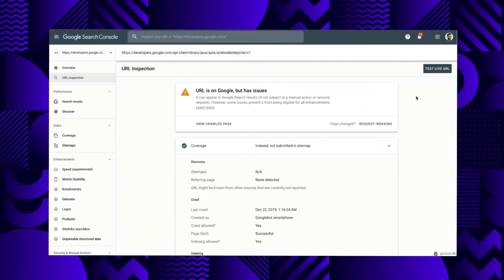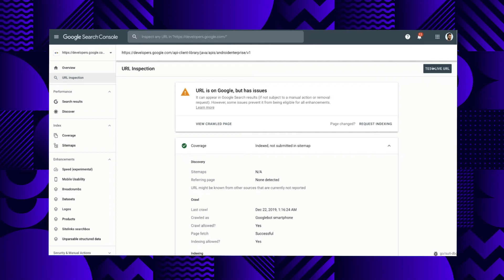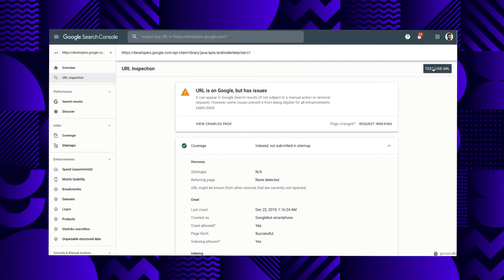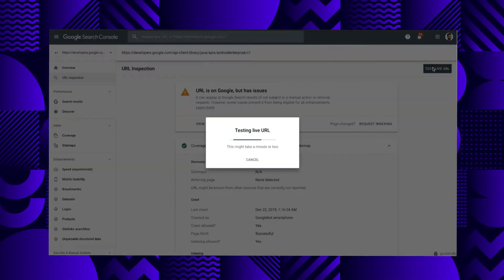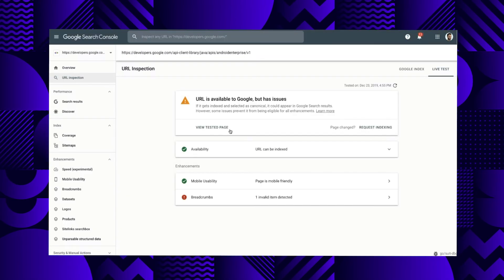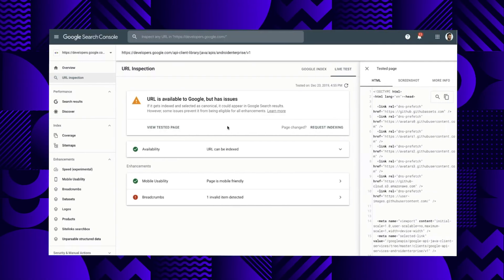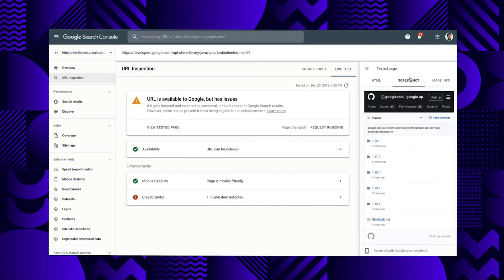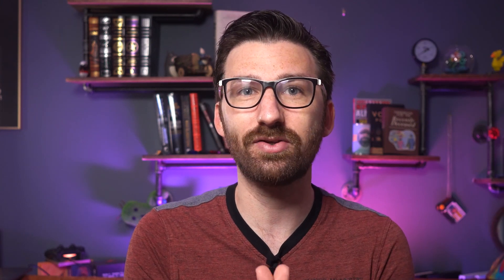Also within the Search Console is the URL inspection tool, which performs some web stories and AMP specific checks on your web stories. After running the URL inspection tool, click on live test and then view tested page, and you can actually see what Google sees when it crawls your page. Use this to make sure that your content looks good when showcased on Search.